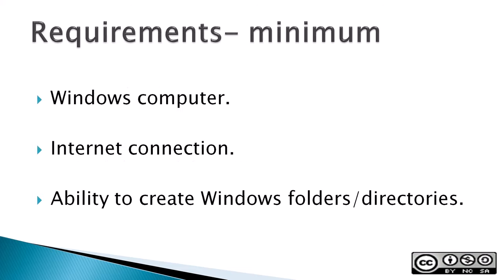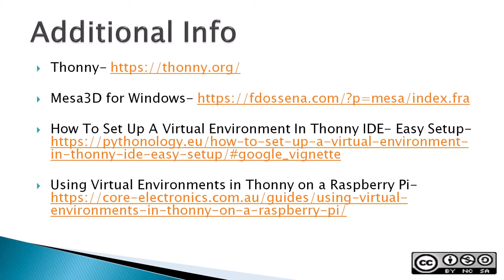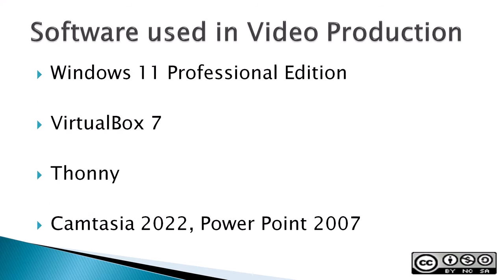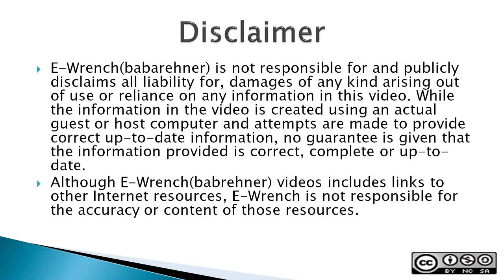Requirements: Windows computer, an internet connection, and an ability to create and manage simple Windows folders or directories. The next three slides contain additional sources of info, a list of the software used in making this video, and a disclaimer. If you wish, you can stop this video to read the slides.